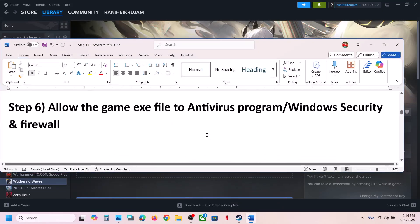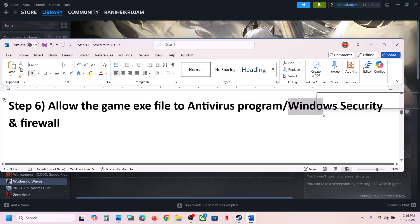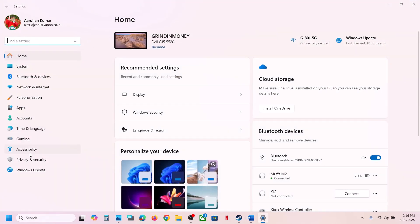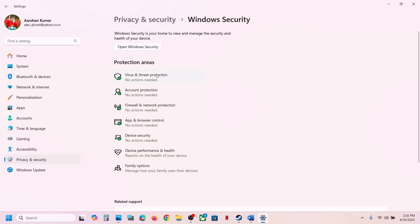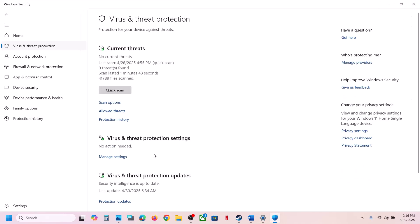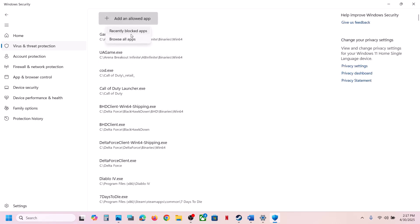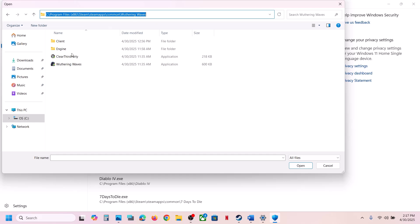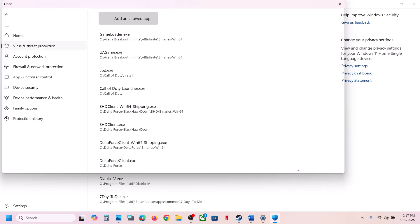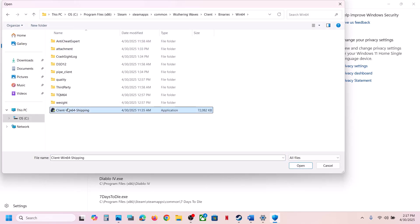Allow the game exe file in your antivirus program. If you have a third-party antivirus such as Avast, Norton, Bitdefender, or McAfee, add the game exe as an exception. If you are using Windows Security, open Windows Settings, go to Privacy and Security, click Windows Security, then Virus and Threat Protection. Scroll down and click Manage Ransomware Protection, then Allow an App Through Controlled Folder Access. Click Yes, then Add an Allowed App, browse to the game installation folder, and select the game exe file. Also add the Client/Binaries/Win64 exe file.